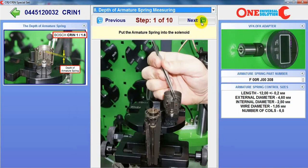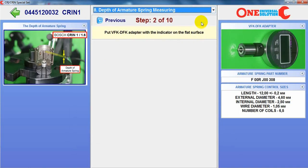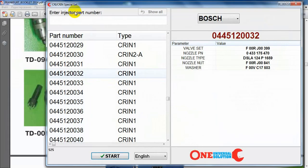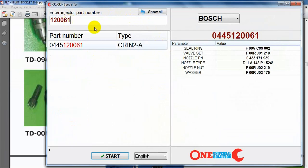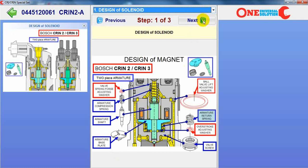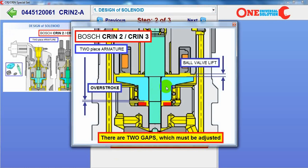All detailed information is here. So we have more than 1500 different pictures, and this is like a training course — not only information about part numbers and control values. Same information about the new type: CRIN injectors, what is inside, how to do it, how to measure.